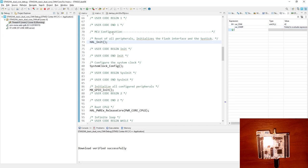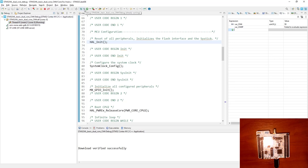The Cortex-M0+ variable shows as unknown because it is not an active debug session for Cortex-M0+. The next step is to load symbols for Cortex-M0+ by starting its debug session. We already loaded the code within the Cortex-M4 session, so this will only load symbols for debugging.